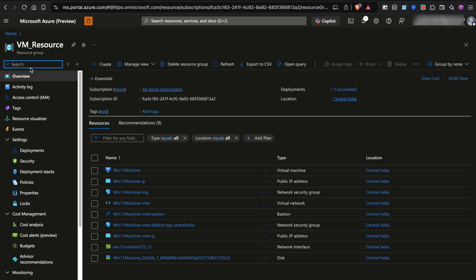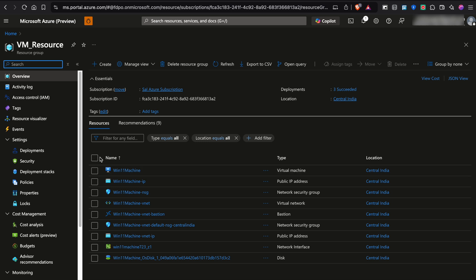Now, as you can see, this is the resource group which I'm currently using. And I want to move this to my another subscription. So what I will do is I'll just select all this complete option. So all the options are selected here.